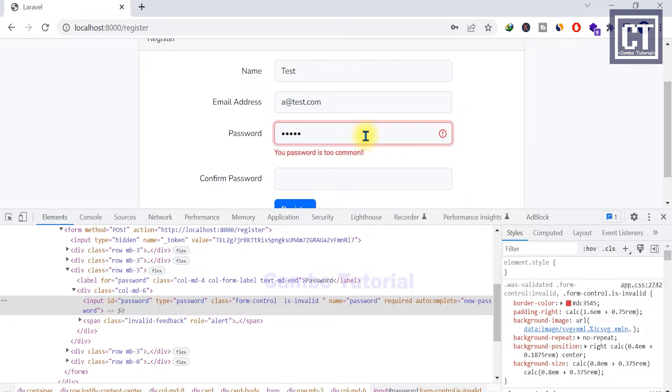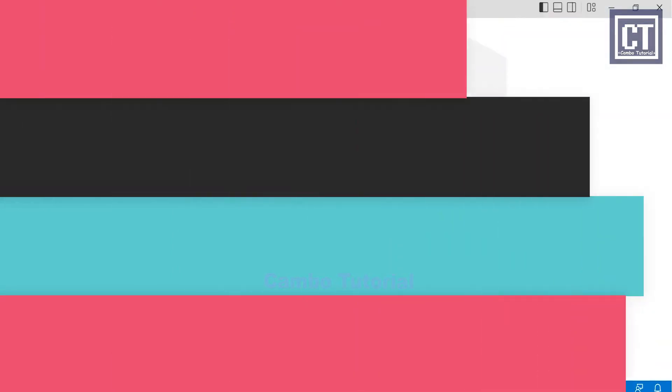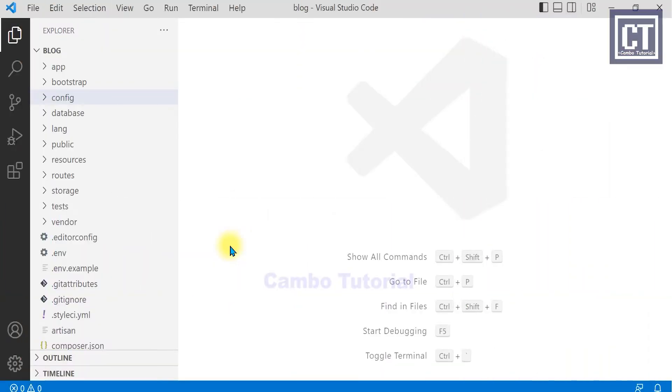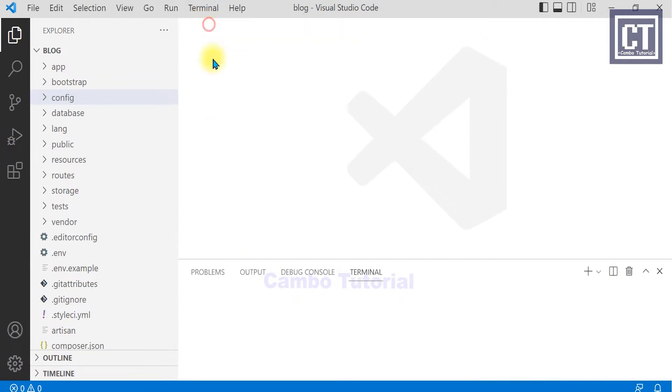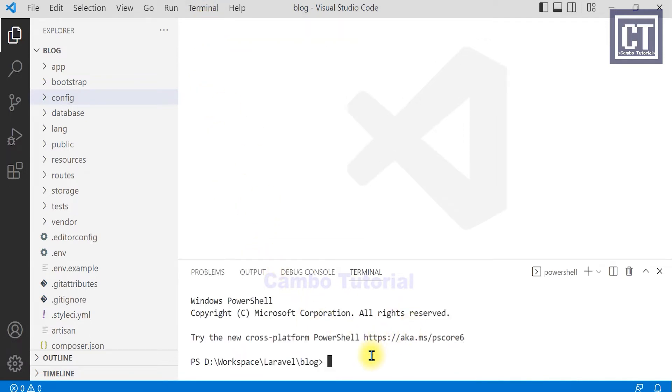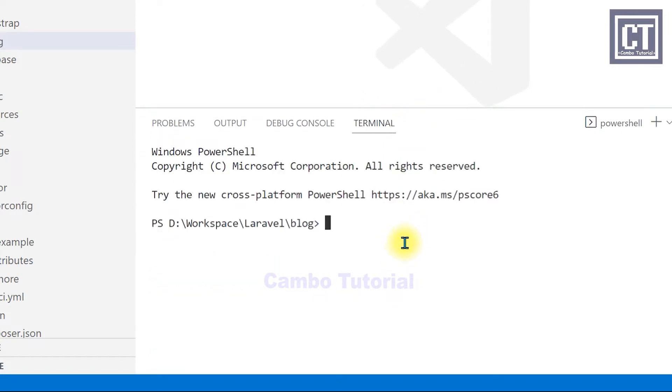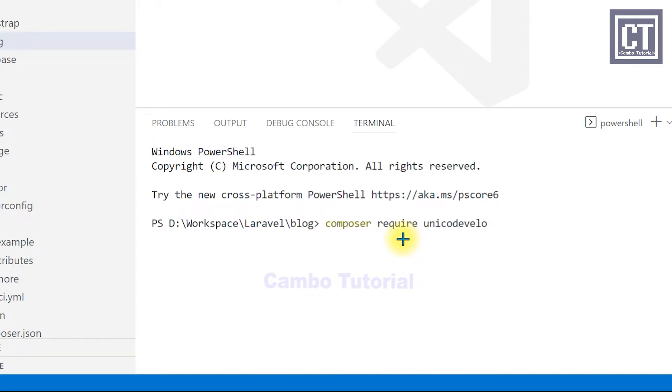I suppose you have installed Laravel and this is the project. I'm going to install the package. Open up the terminal and I'm going to install with the command 'unique code developer slash laravel dash password'. Actually, I'm going to apply this in Laravel 9.